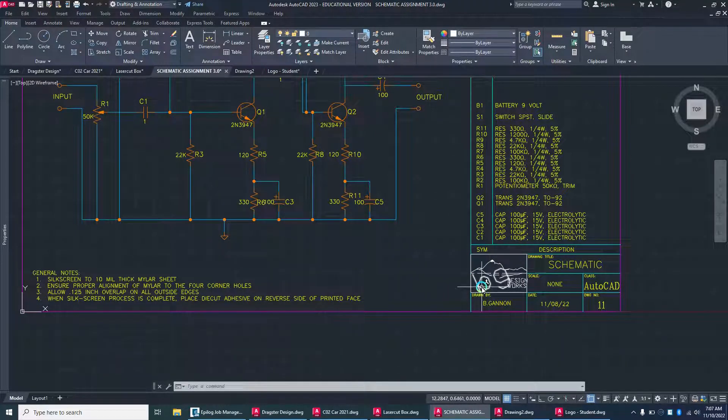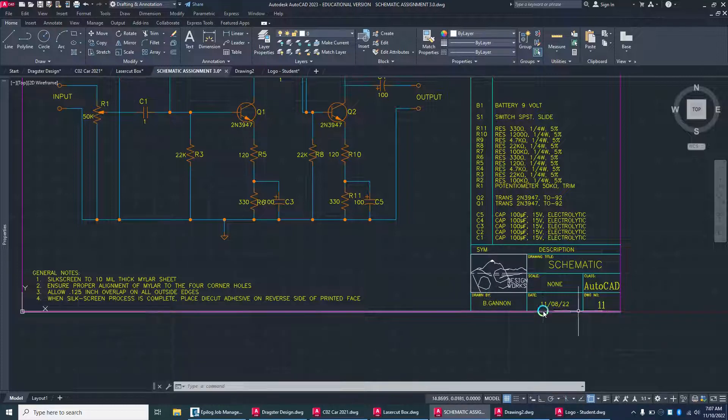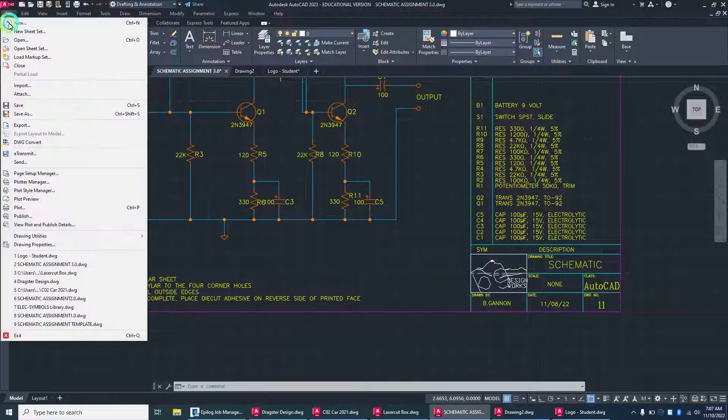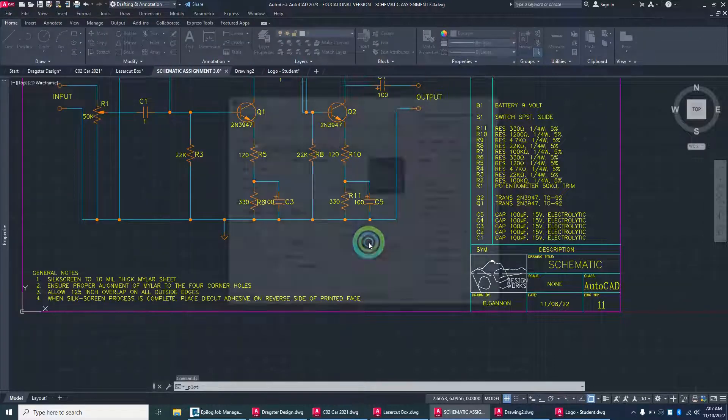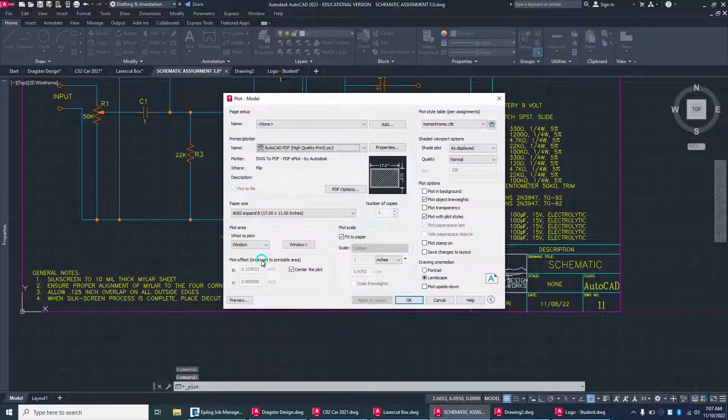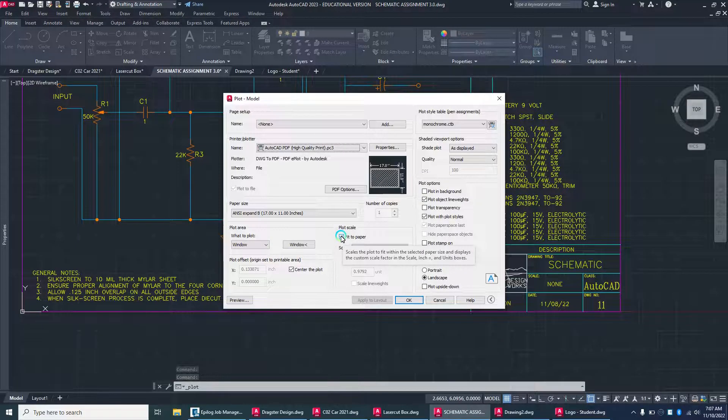Make sure you've got your name on there, your date, your logo. Go to File, go to Plot. Once you have Plot here, you want to select Fit to Paper if that's not selected already, and you're going to do Extents for this one.